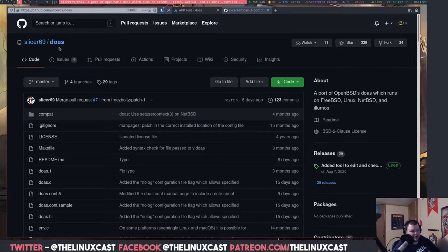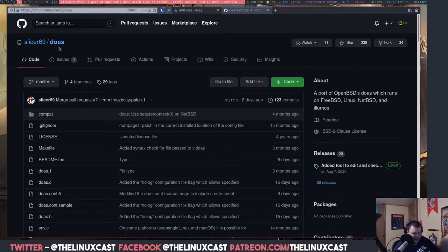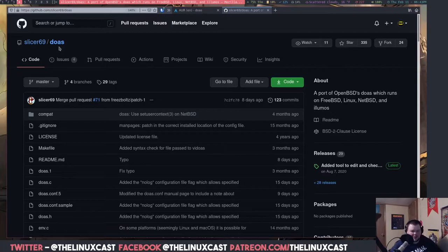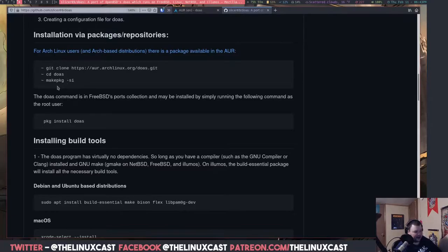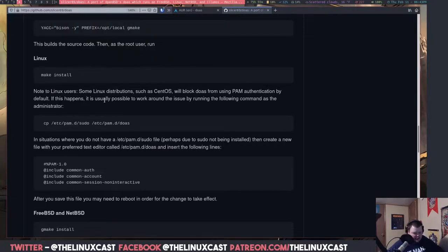To install doas, you really want to be on Arch Linux because it's in the AUR — just do `yay -S doas` or whatever AUR helper you're using. If you're on another Linux distribution, you'll probably end up having to build doas yourself using the make command. There are instructions on the GitHub page — you can git clone and make the package.